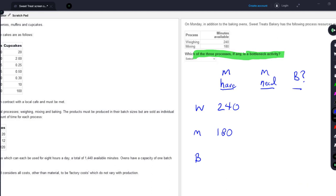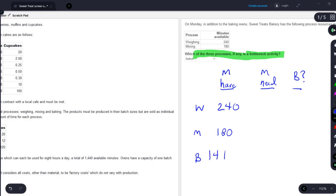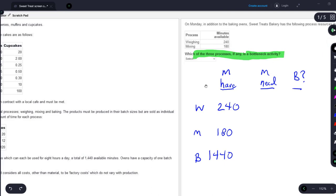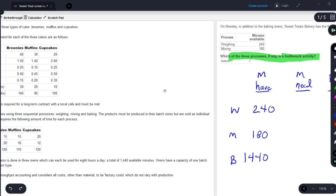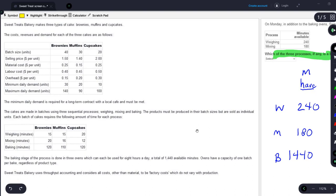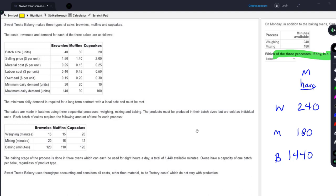Now that we have a template set up, we're going to plug in the minutes that we have: 240, 180, and 1,440 — that's from the scenario right over here. Here's the tricky part: the minutes that we need. We see a common complication in this question that we've seen in many other questions in our practice exam kits — this company is working in batches.